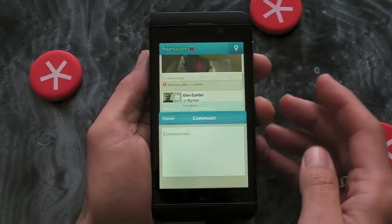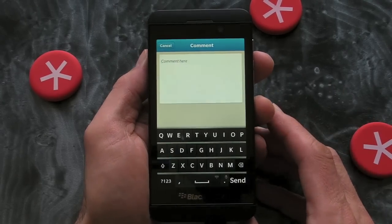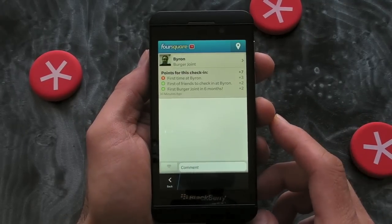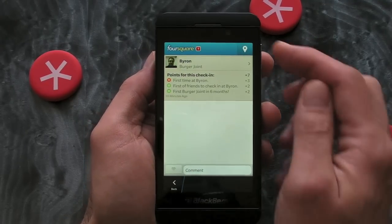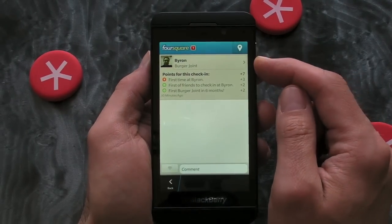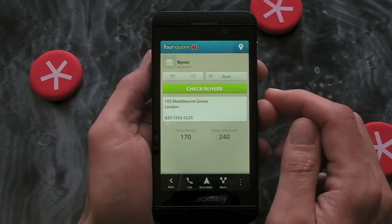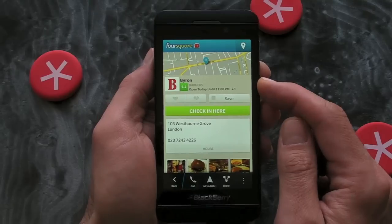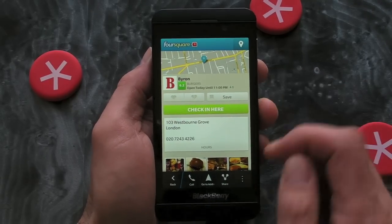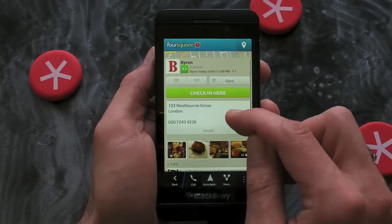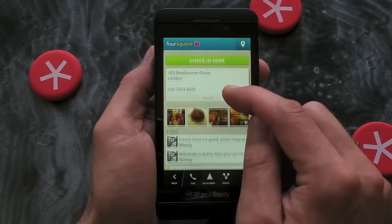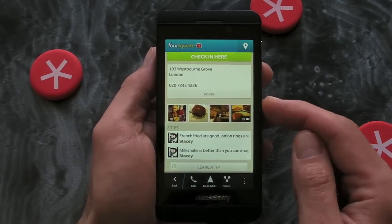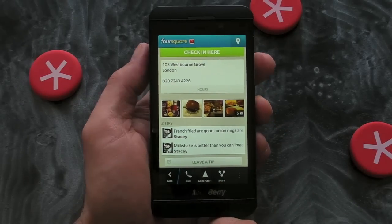Clicking on one of those gives you a bit more information about the actual location. It gives you the option to check in there as well — if you're joining that person — you can view it on a map, see the address and phone number, and we can see any photos that have been tagged at that particular location.